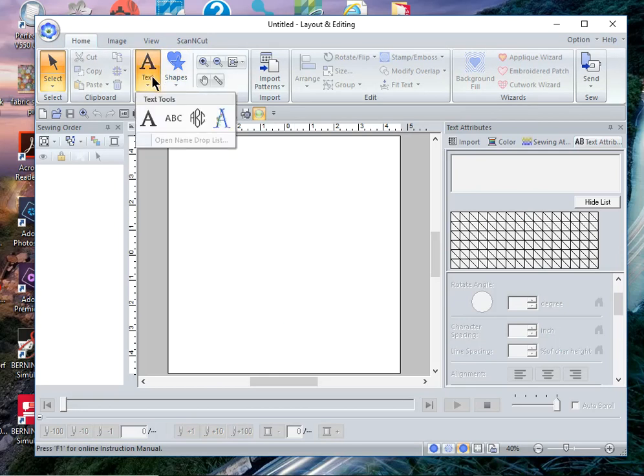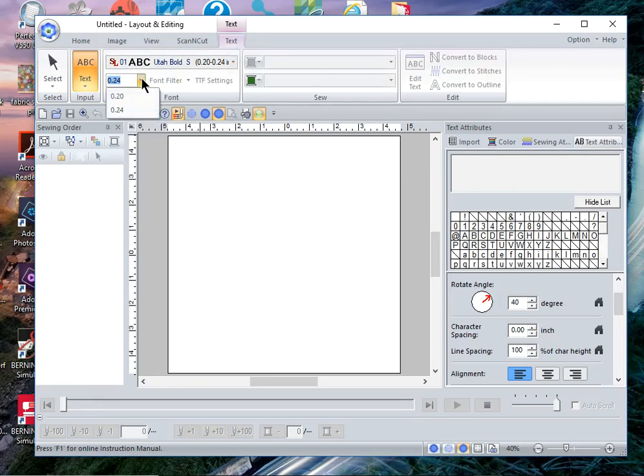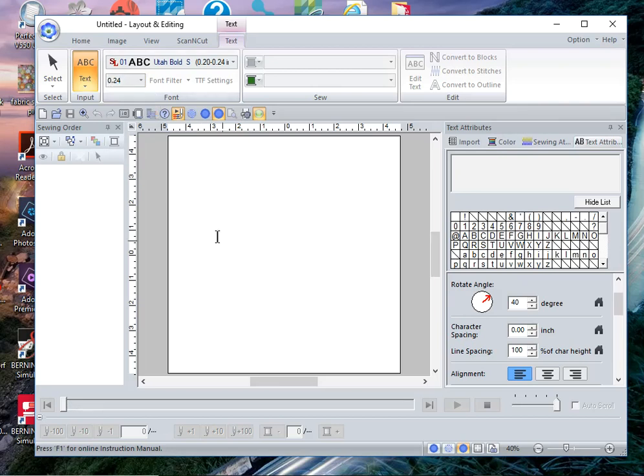From the text menu we will select small text and we'll choose this first font. You'll notice in the drop-down there are two sizes that are recommended. We'll choose the larger of the two and I'll type PE design.